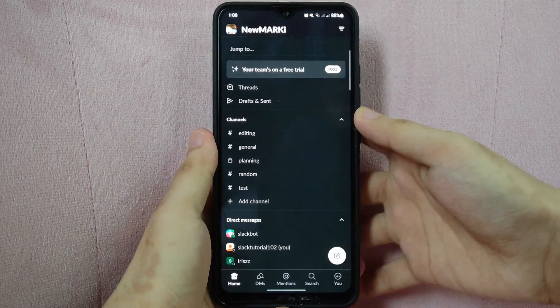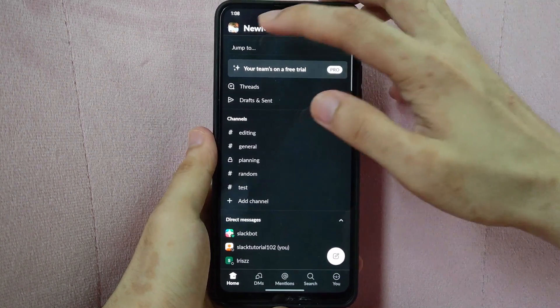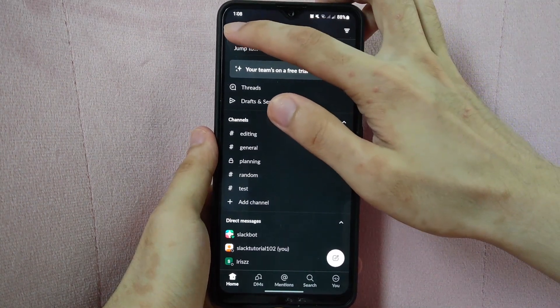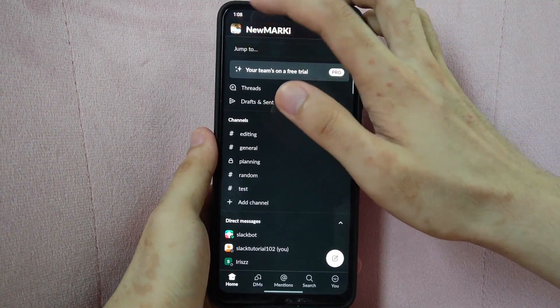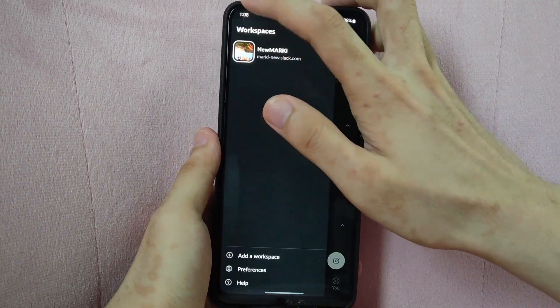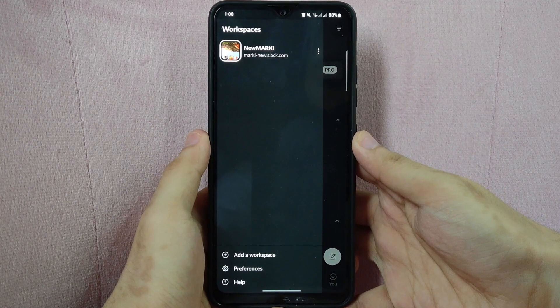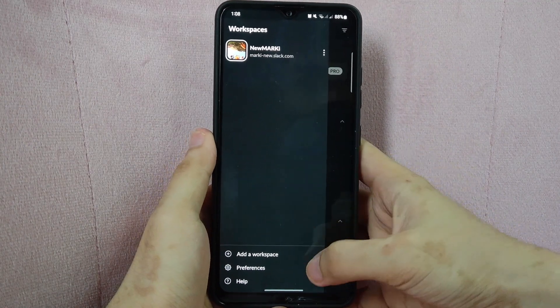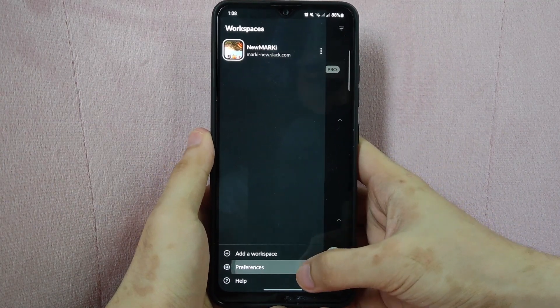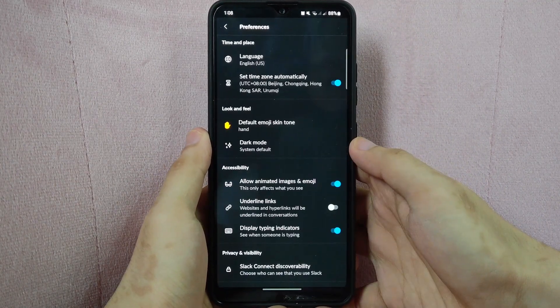Here, tap on this icon beside the name of your workspace located at the top left corner of the screen. In this panel that appears, tap on Preferences.